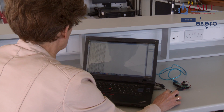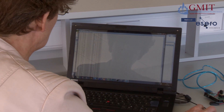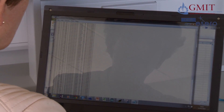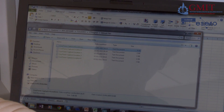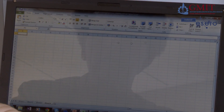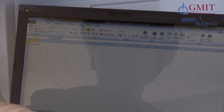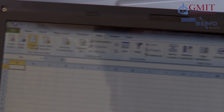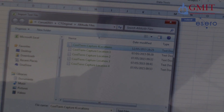Here's the data captured using CoolTerm showing the pressure from four locations. Now I want to take that into Excel. I'm going to close that and open a new Excel file. To import the data, I'm going to click on 'Data from Text,' find my file of data, and click Import.